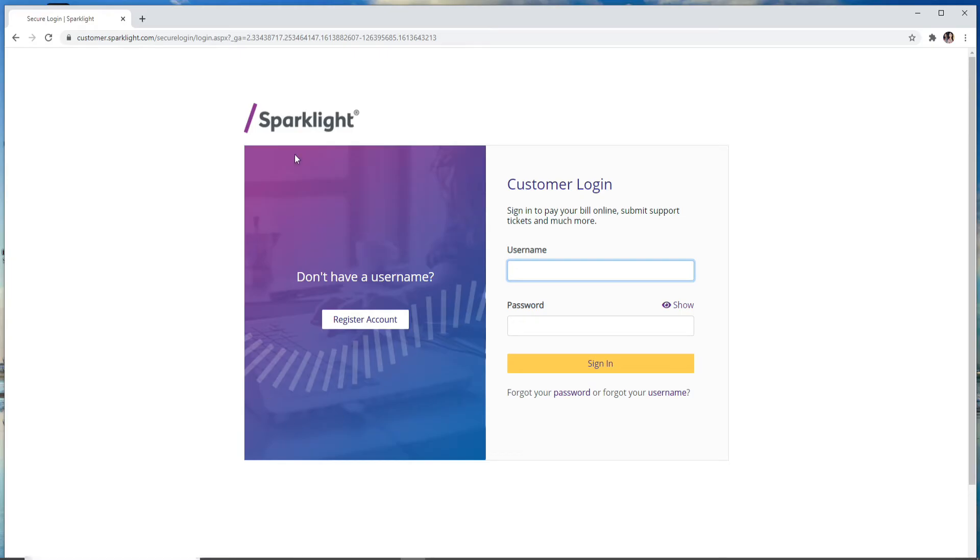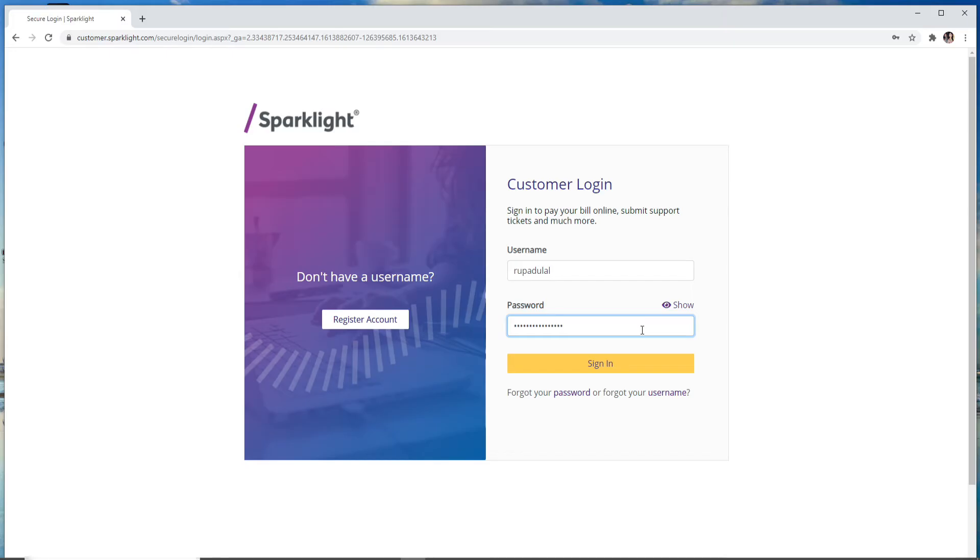Start by entering your username in the first field, then move on to the next one. Type in a password for your account. Make sure to type it correctly every time you log in.